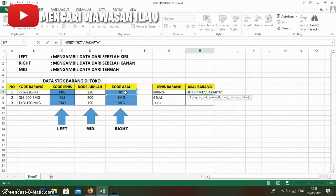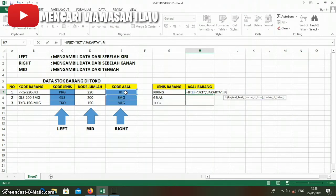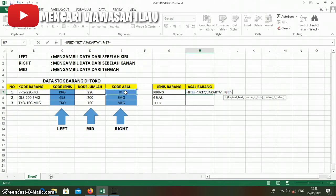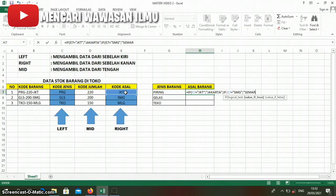Now, if it's not JKT, we add a second nested IF. If this column contains the word SMG, then we will write 'Semarang'.